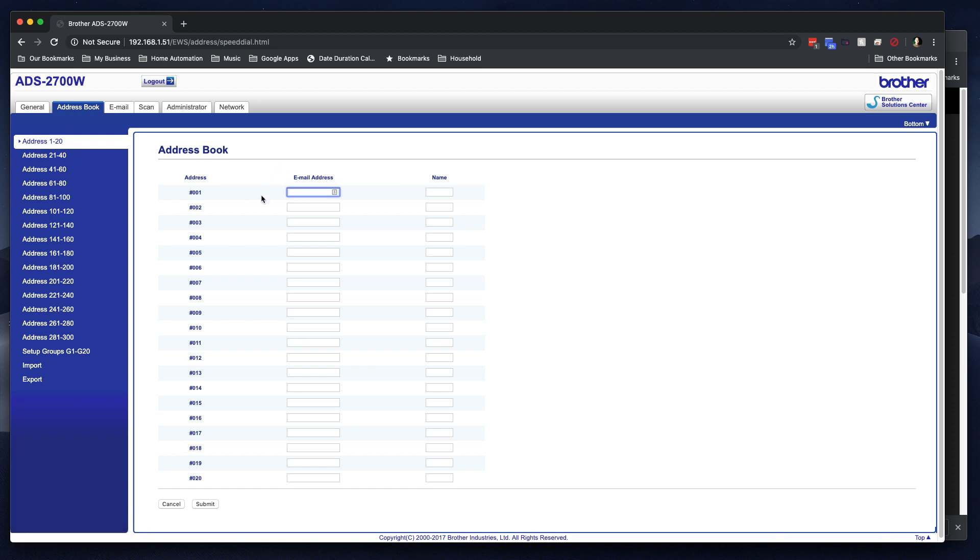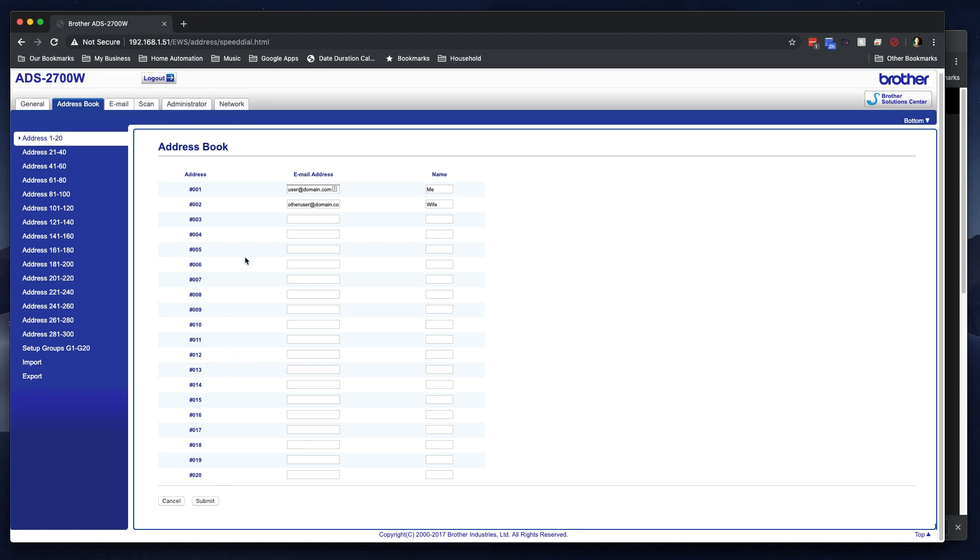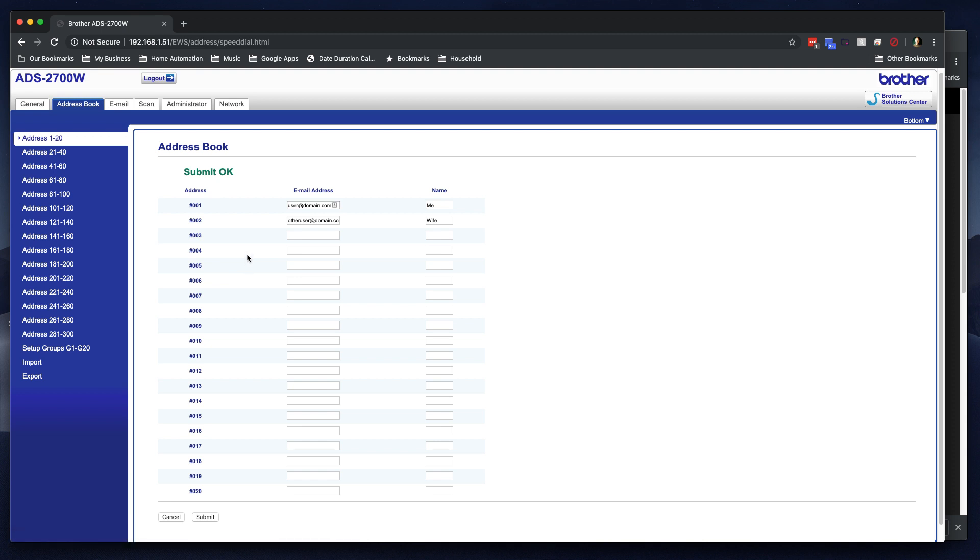But here's the first thing I did. I went ahead and I did, let's say, user at domain.com. Now, this would be your email address, and that would be me, and then I could do other user at domain.com, and that would be maybe my wife, right? And then I'll click save. Now I've got those added to the system, added to the machine as destinations for scanning.